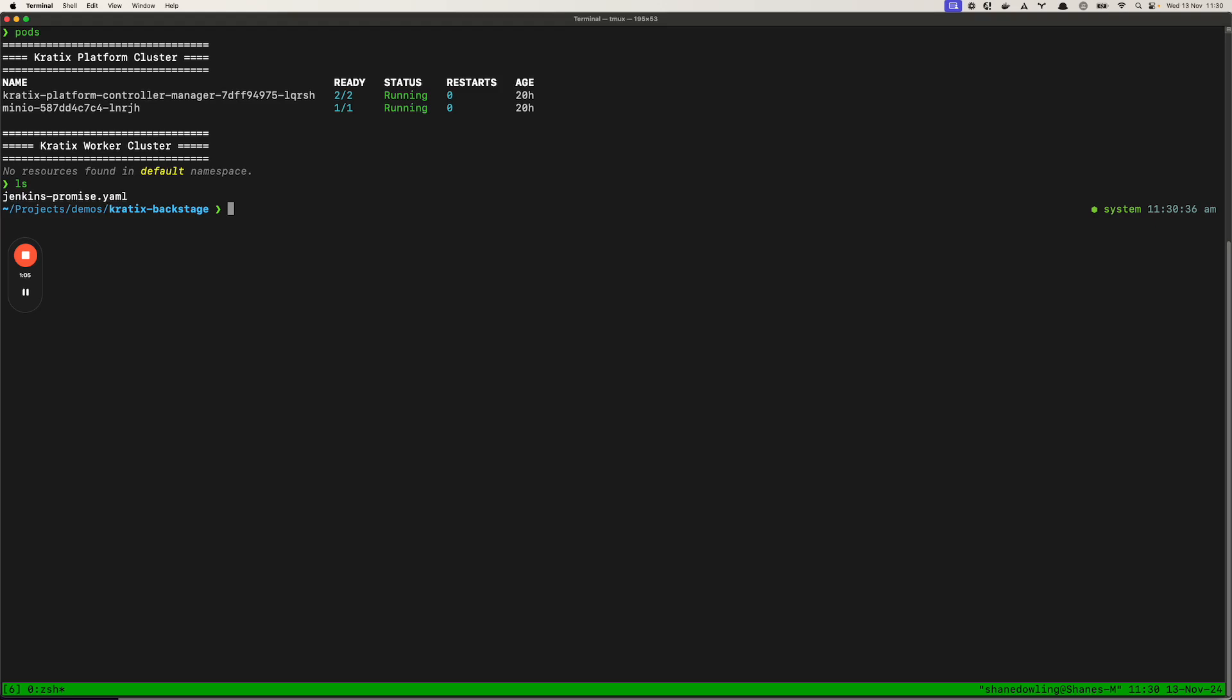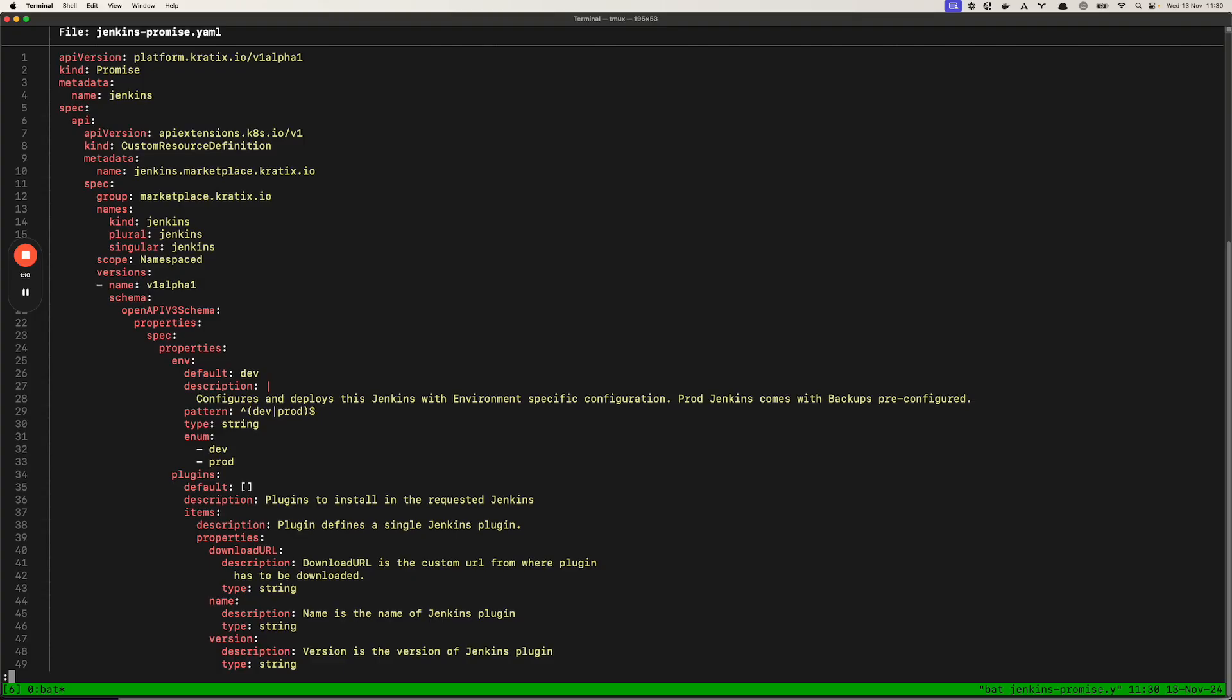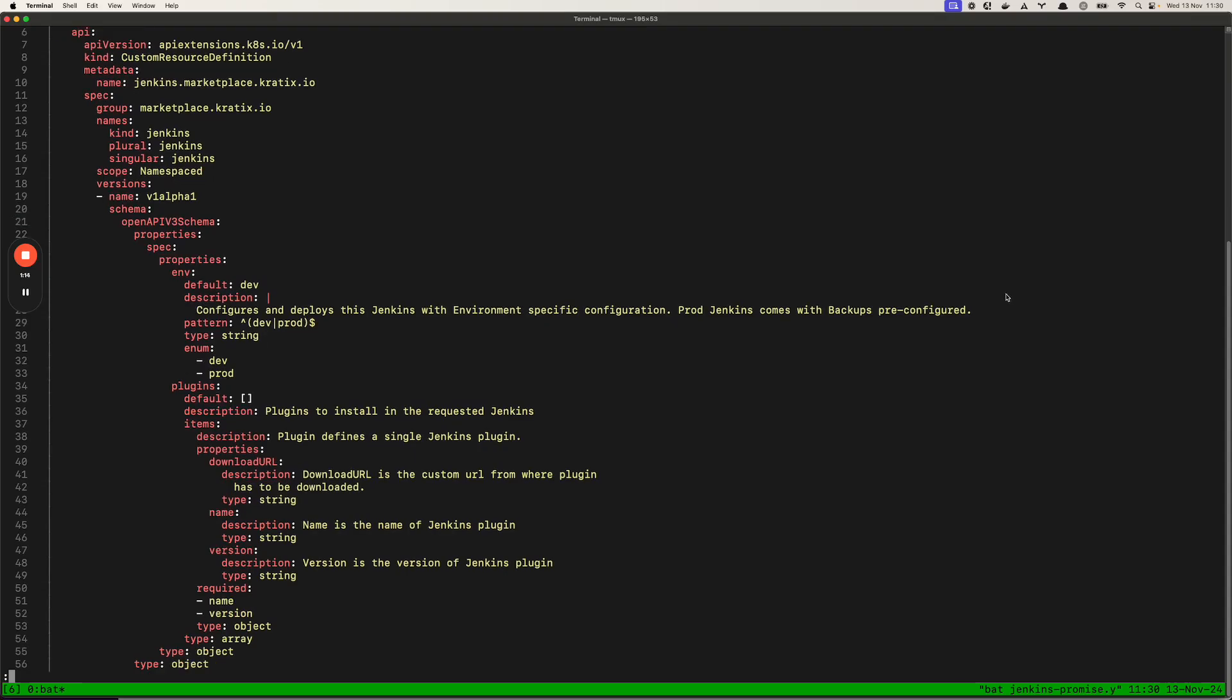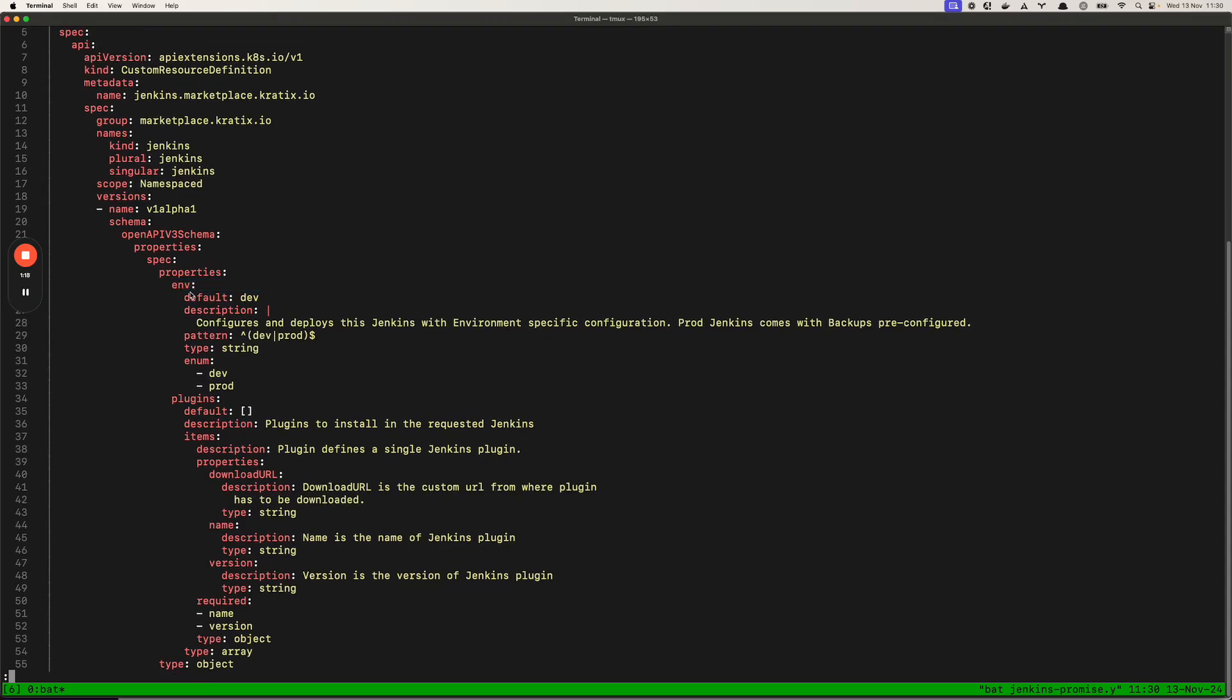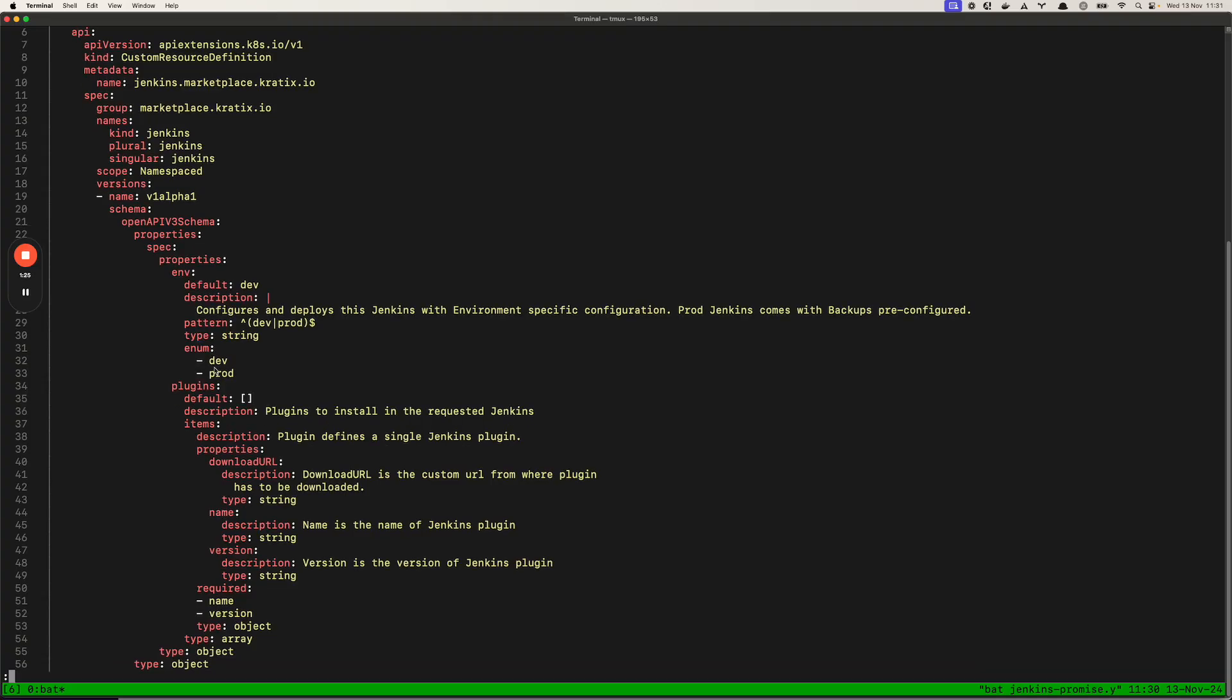Let's take a look inside this promise. Here are the arguments we want our application developers to supply when requesting a Jenkins instance. You can see here the environment variable defaulted to dev, it's of type string and it expects either dev or production to be selected.